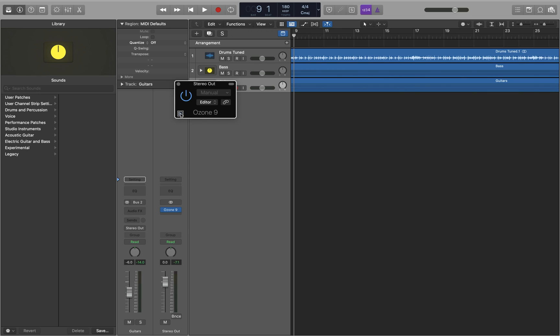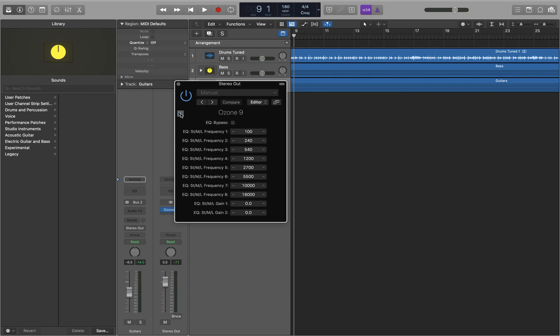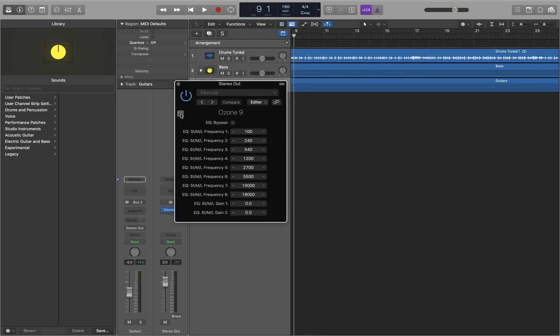I've got Ozone loaded up on my stereo output track in a project here in Logic. If you're like me and you have Logic set to open all your plugins in Controls view, you're going to see a table with all your parameters, but that's not what we need here. So I'm going to stop interacting with this table and VO left over to the view button.